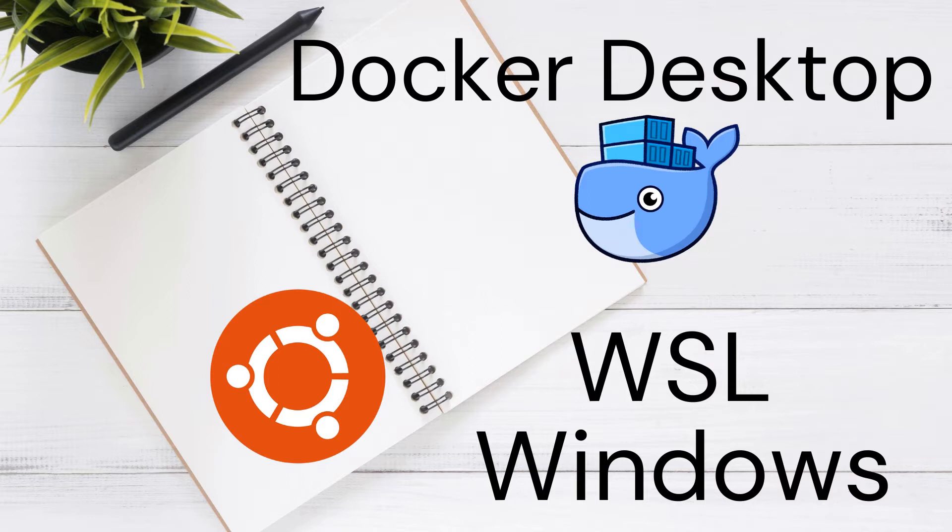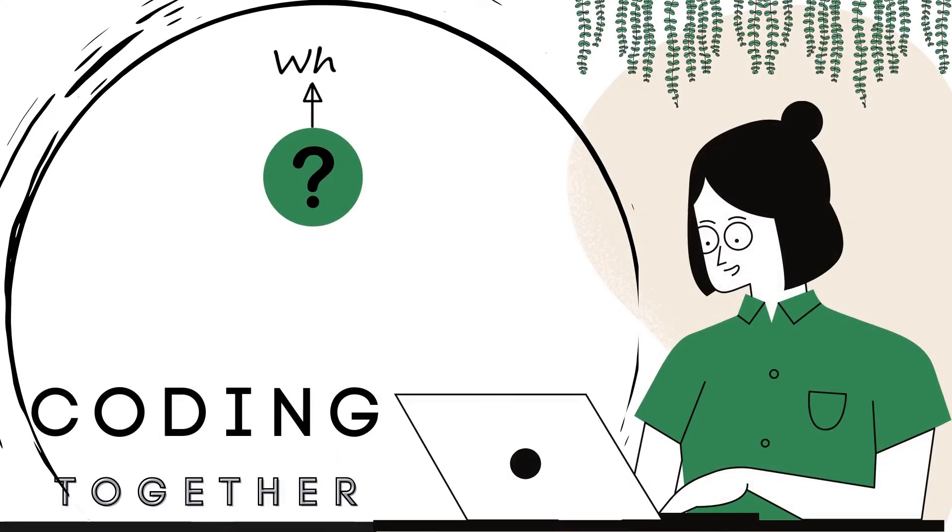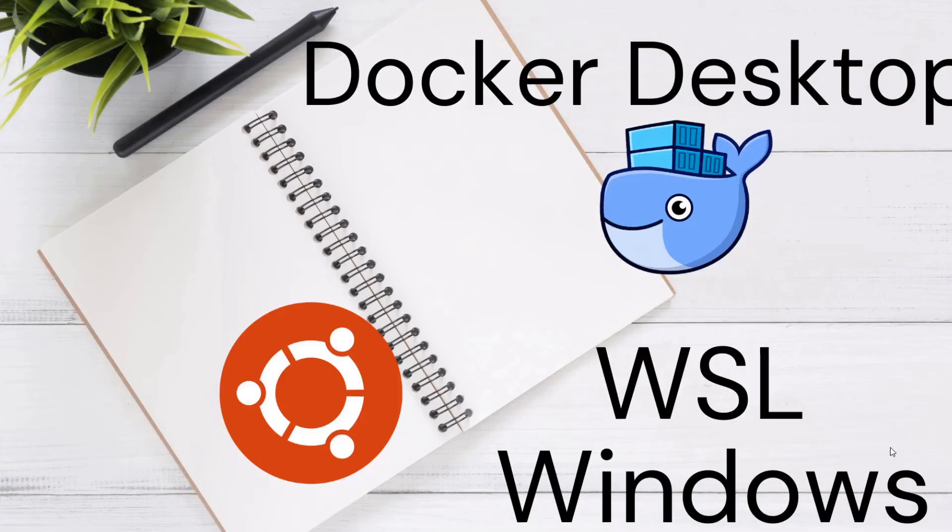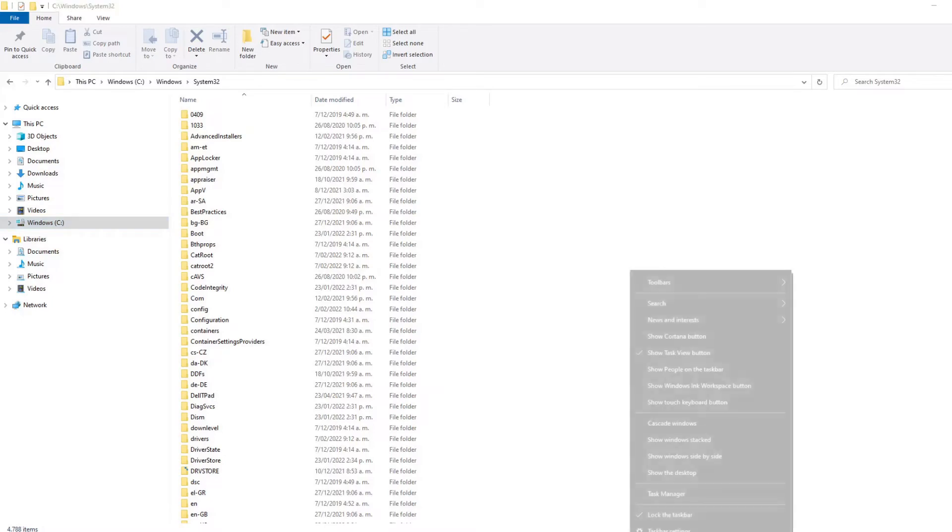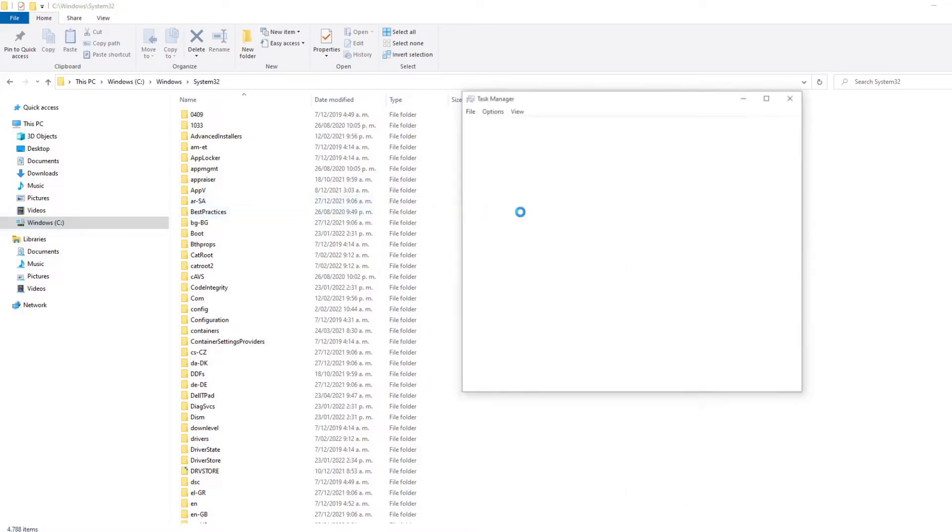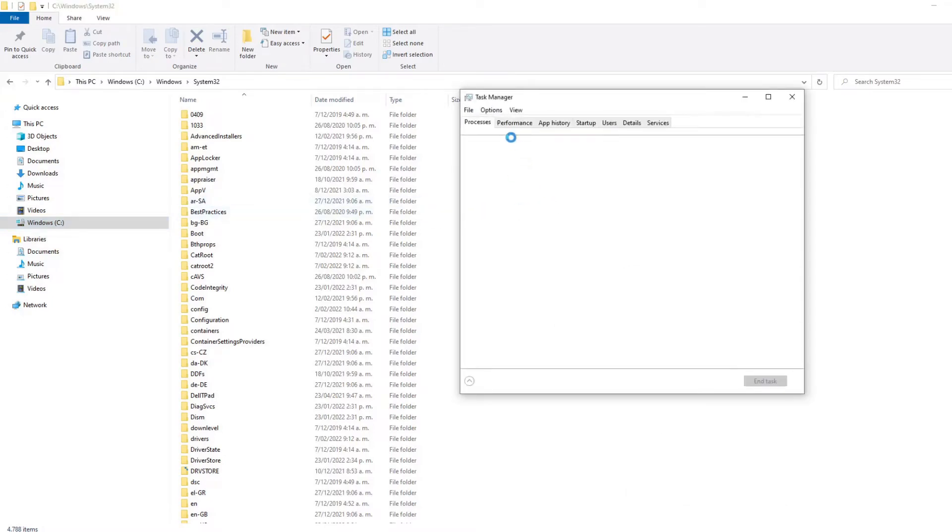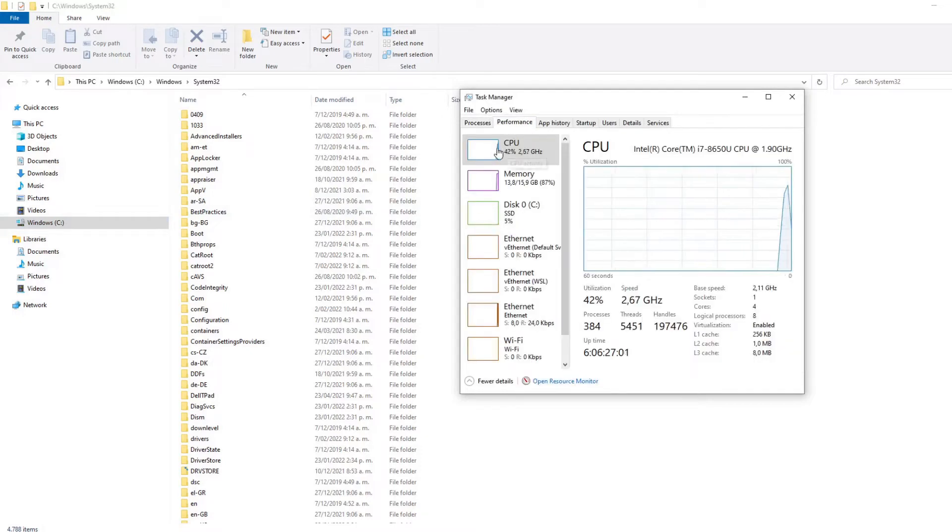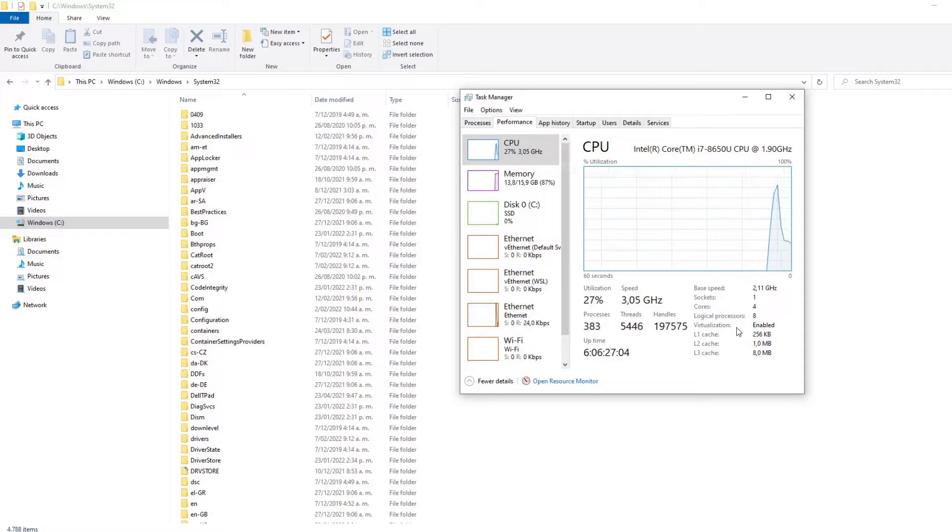So let's get started. Hey team matey, it's me Andra again. The first step we need to check is if we have virtualization enabled in our computer. For this, we need to go to the task manager and then go to the performance option and the CPU.